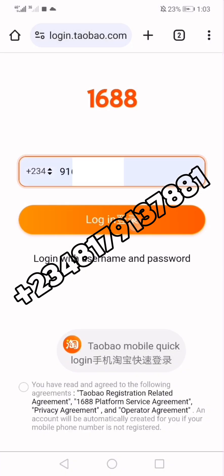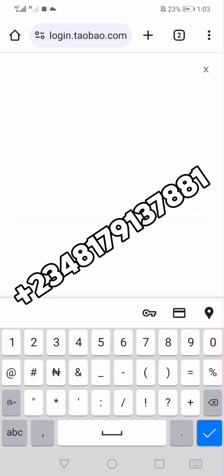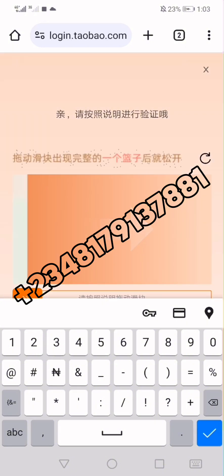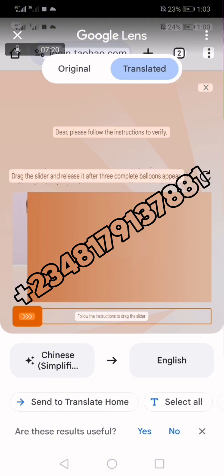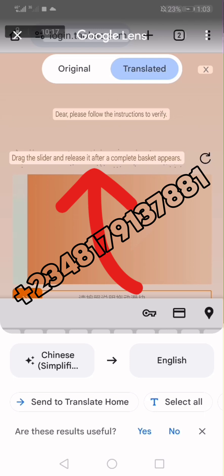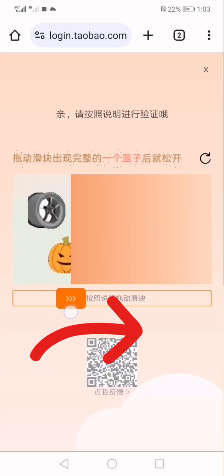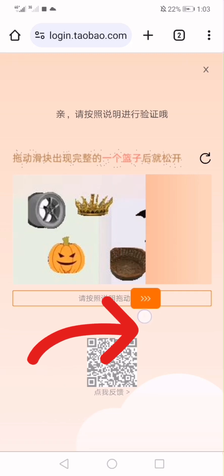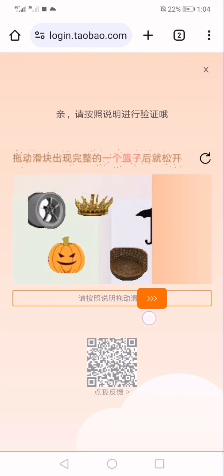I will select my country again, enter the phone number again, click Login, click Agree, and then take the screenshot afresh. The reason I'm taking a new screenshot is because the verification challenge given to me initially is different from the new one. I rush back to Google Translate, upload again — it says 'Drag the slider and release after a complete basket appears.' I find the page quickly. I see the complete basket and drag the slider right next to the basket, then release.